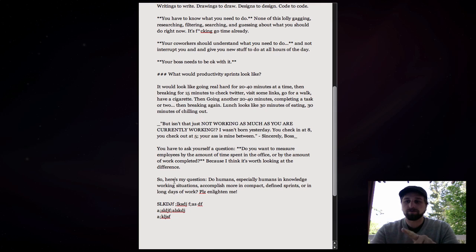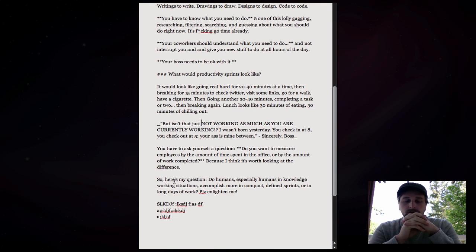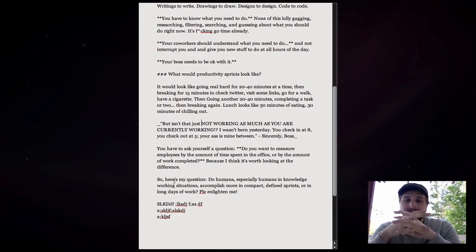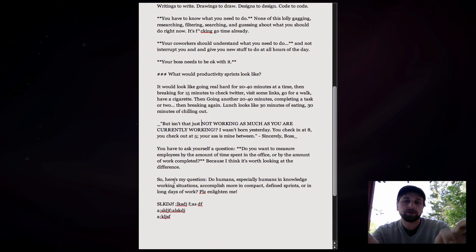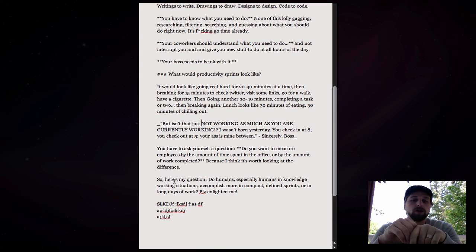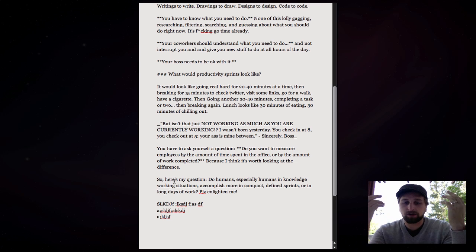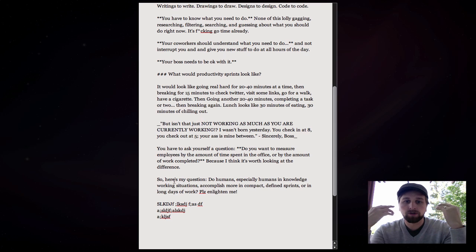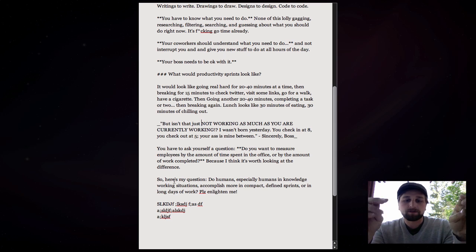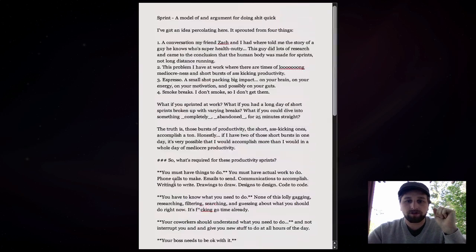But most importantly, I love the, everything's blacked out. I can pull up different panes of notes and things if I want to, which I don't think I ever do. So this is where I write. I write in Scrivener.